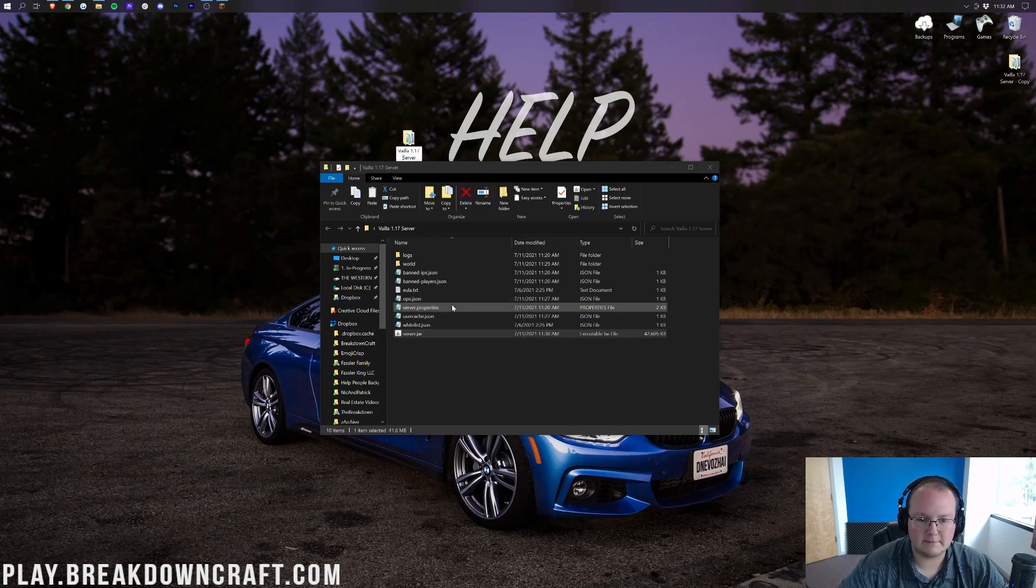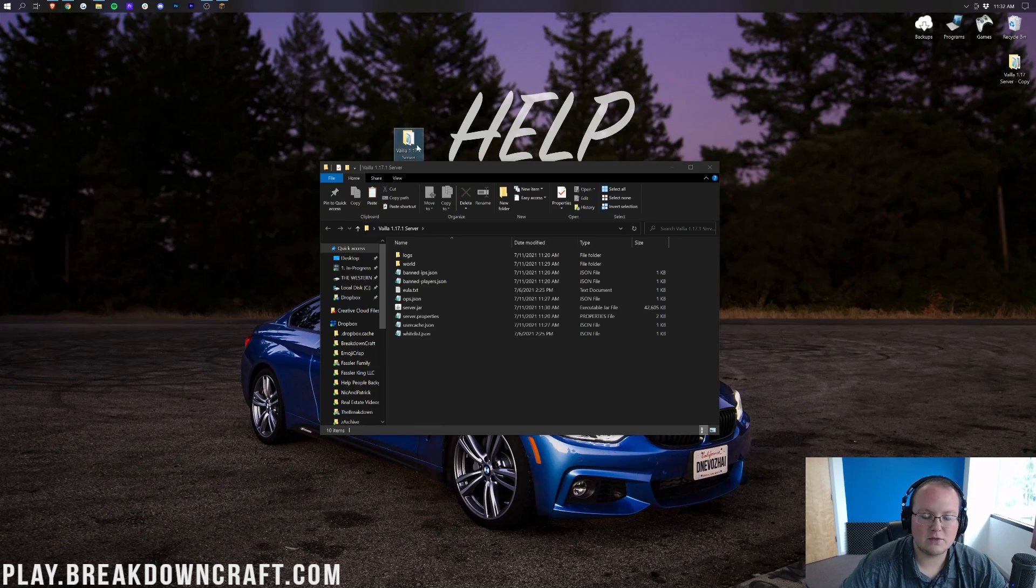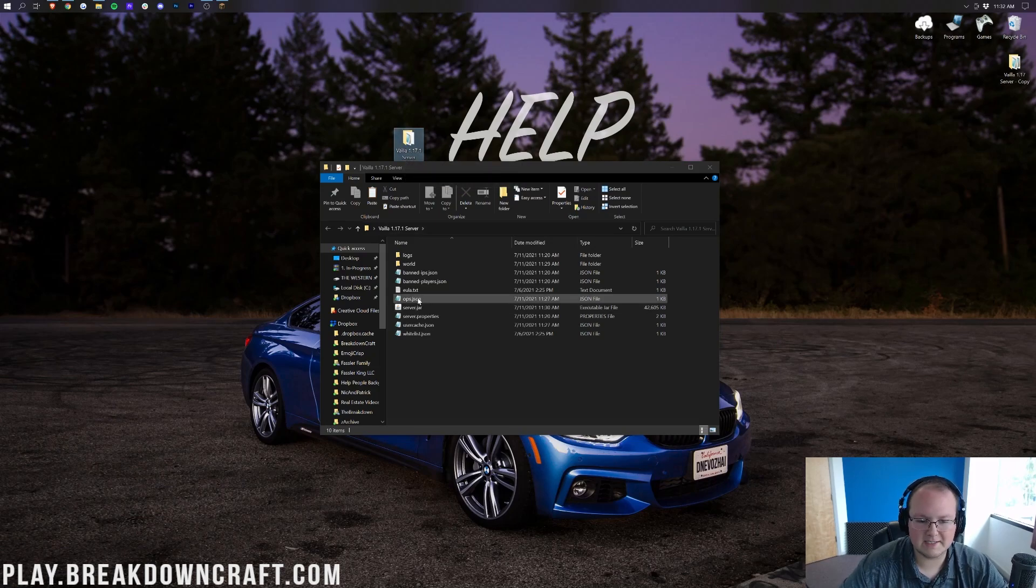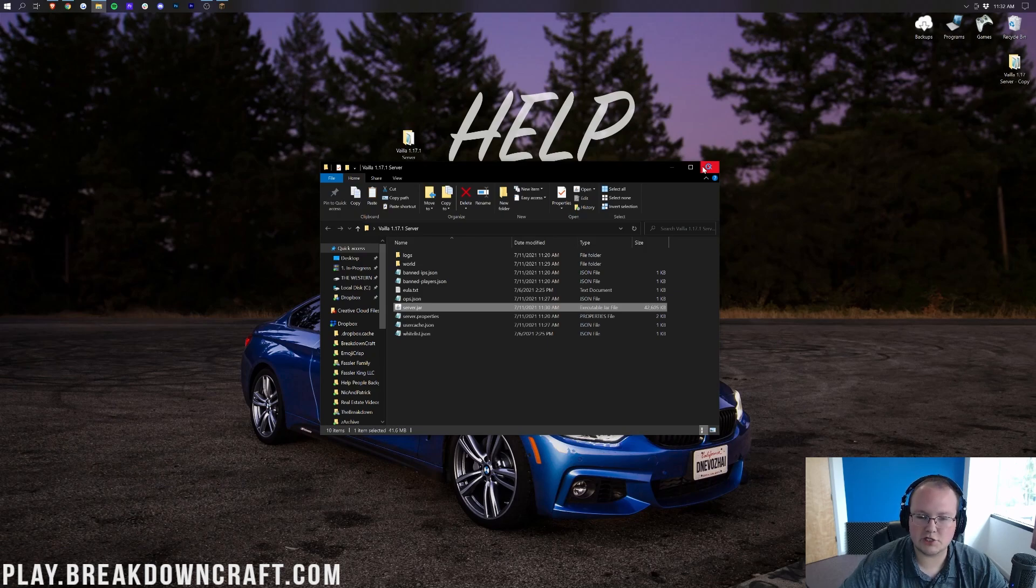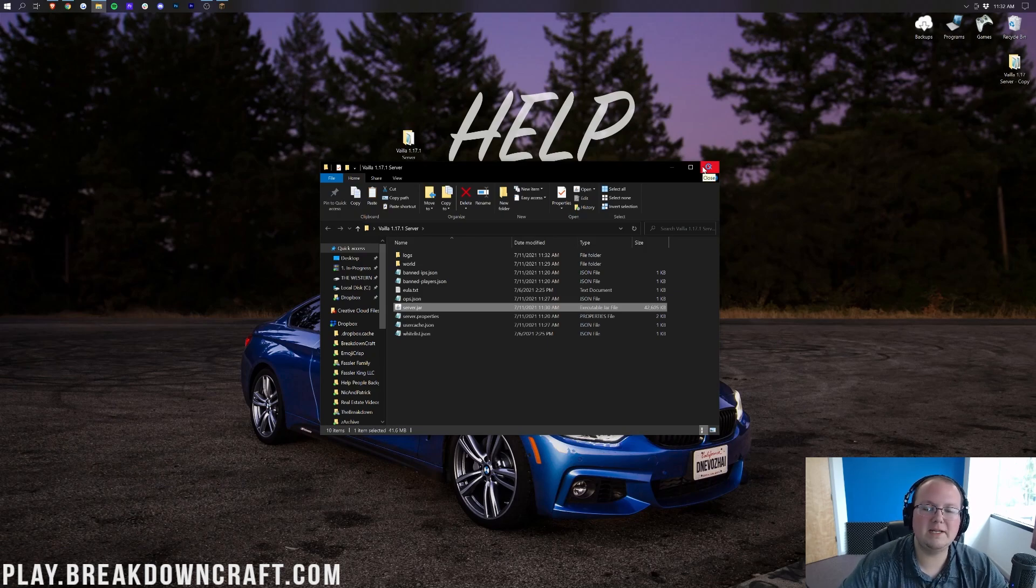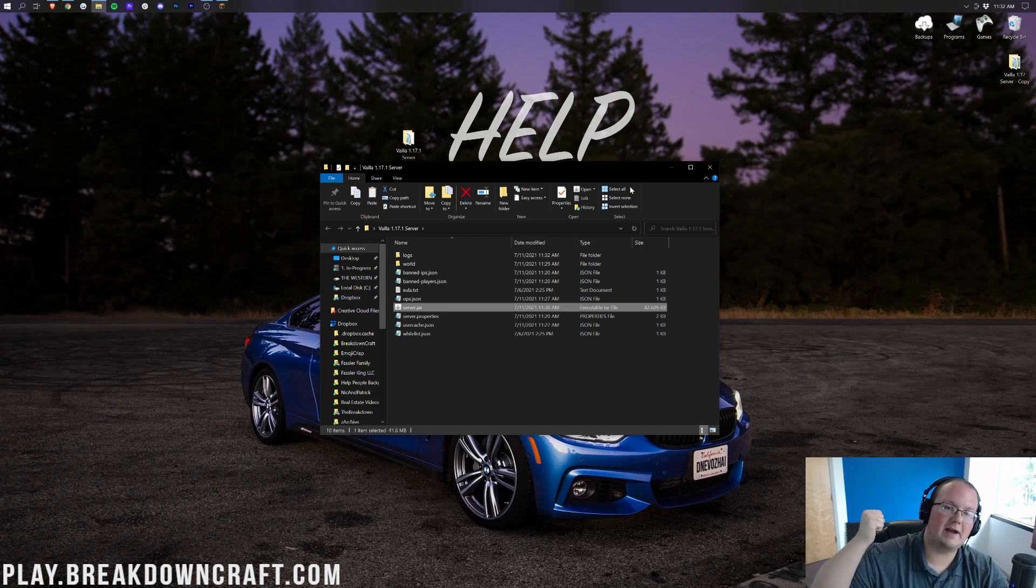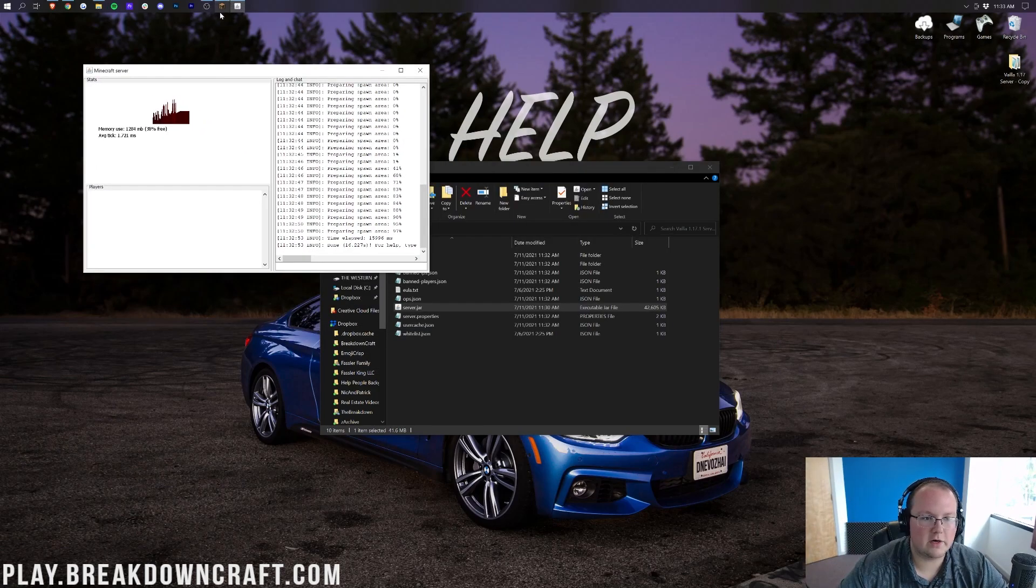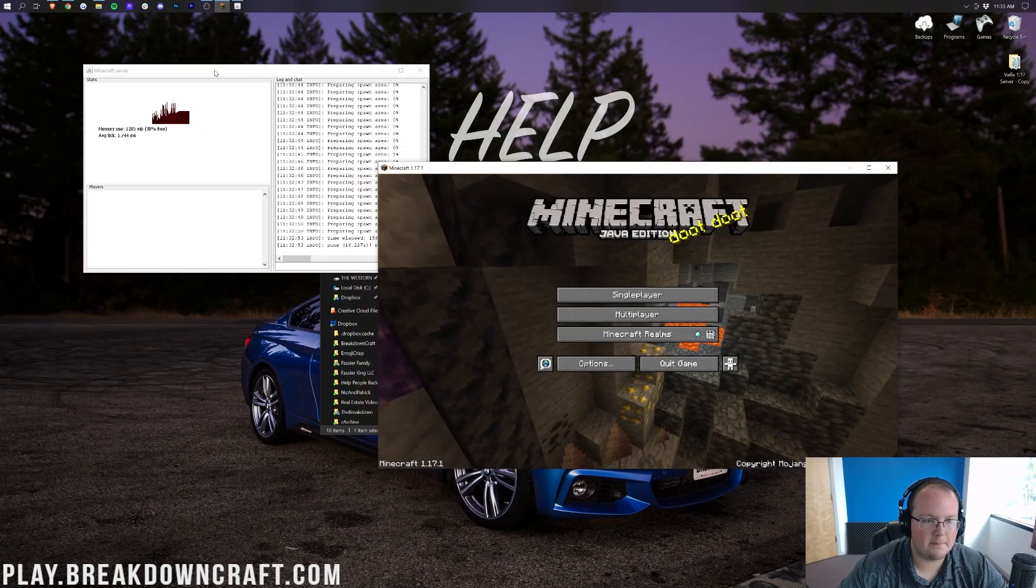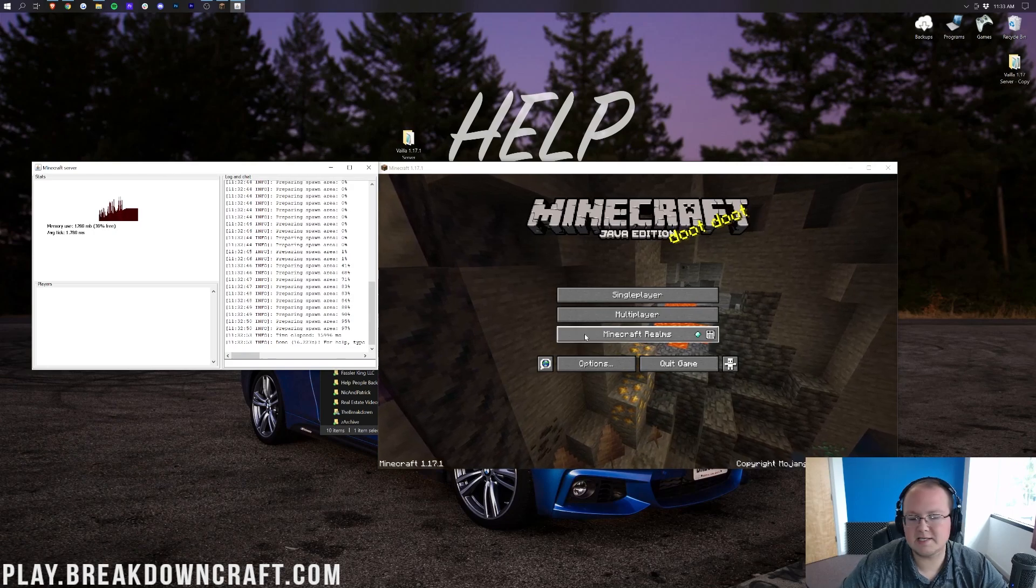Then we want to take the server.jar file that we downloaded and drag and drop that into our server. Now, just for ease of use and understanding, we're going to go ahead and rename this to 1.17.1 server because it is now 1.17.1. Double-click on the server.jar, and I'm going to go ahead and let this start up. I will meet you once this server has started up, and we'll join it in Minecraft. So there we go. This server is now started up.